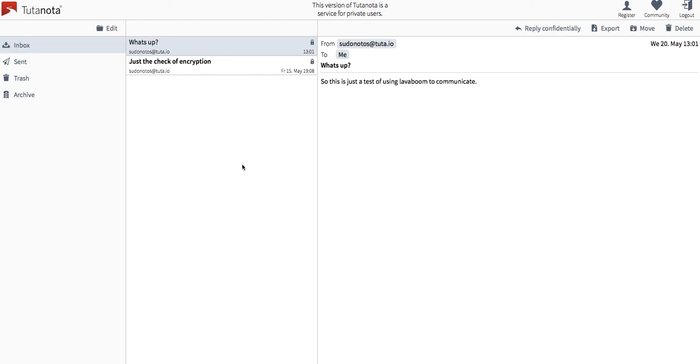So I can reply confidentially because I'm on their service. But it's kind of weird because I've got a very simple password that I created. And now I've got this kind of pseudo mailbox on Tutanota, but not really. So it's a little strange.